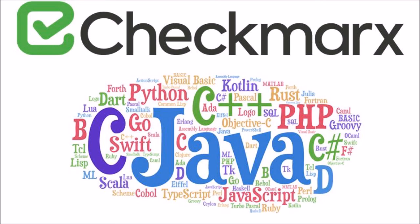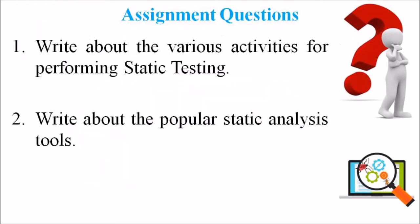So dear students, kindly go through these assignment questions. The first question is write about various activities for performing static testing. And second one is write about the popular static analysis tools.